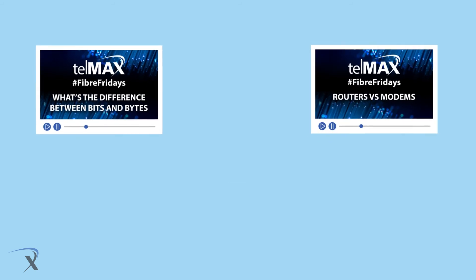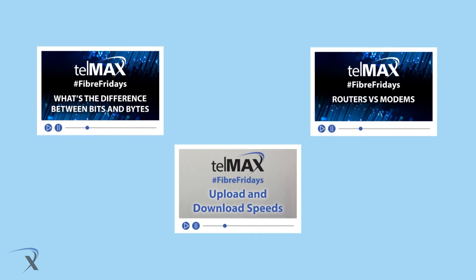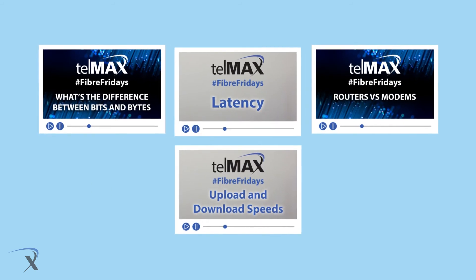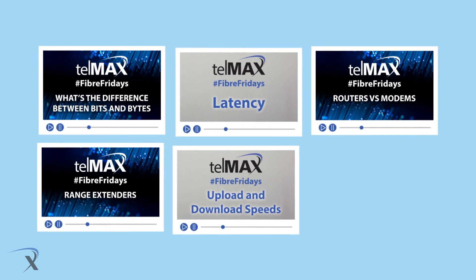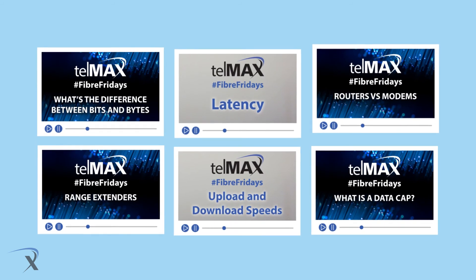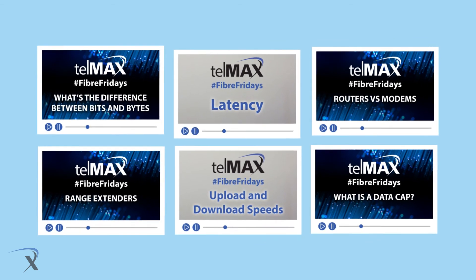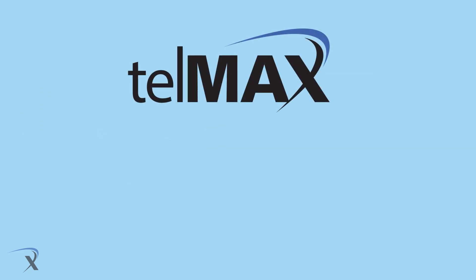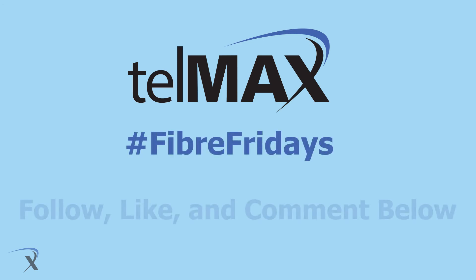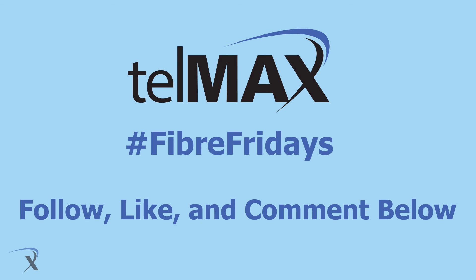Lots of technical and not so technical terms. You can always return and revisit previous episodes of Hashtag Fiber Fridays as our collection grows. Thank you again for joining us on this edition of Hashtag Fiber Fridays. And as always, don't forget to like, comment, and share our videos.